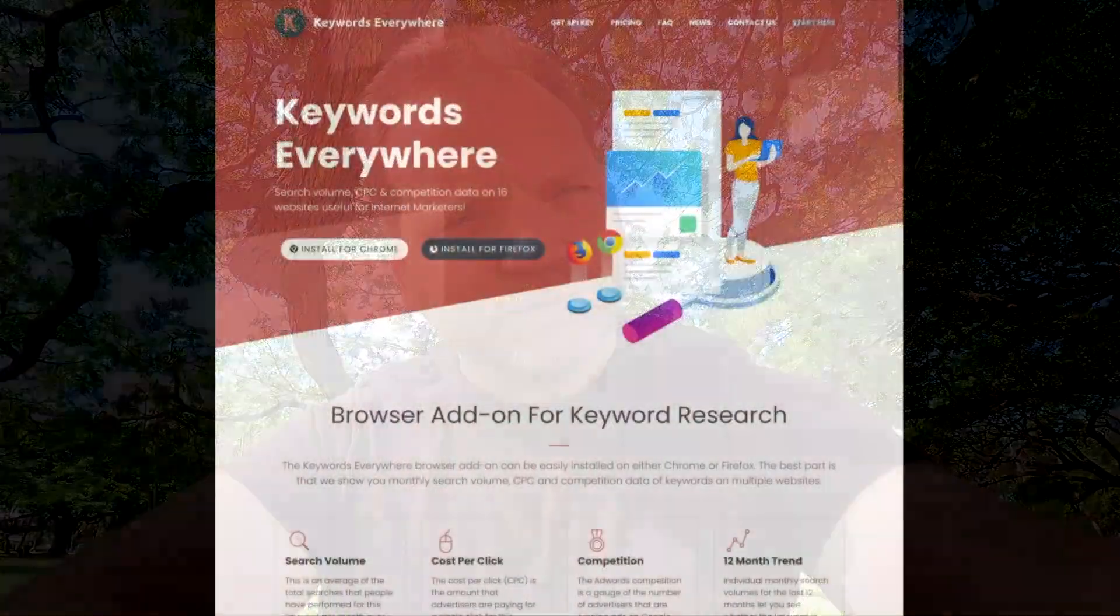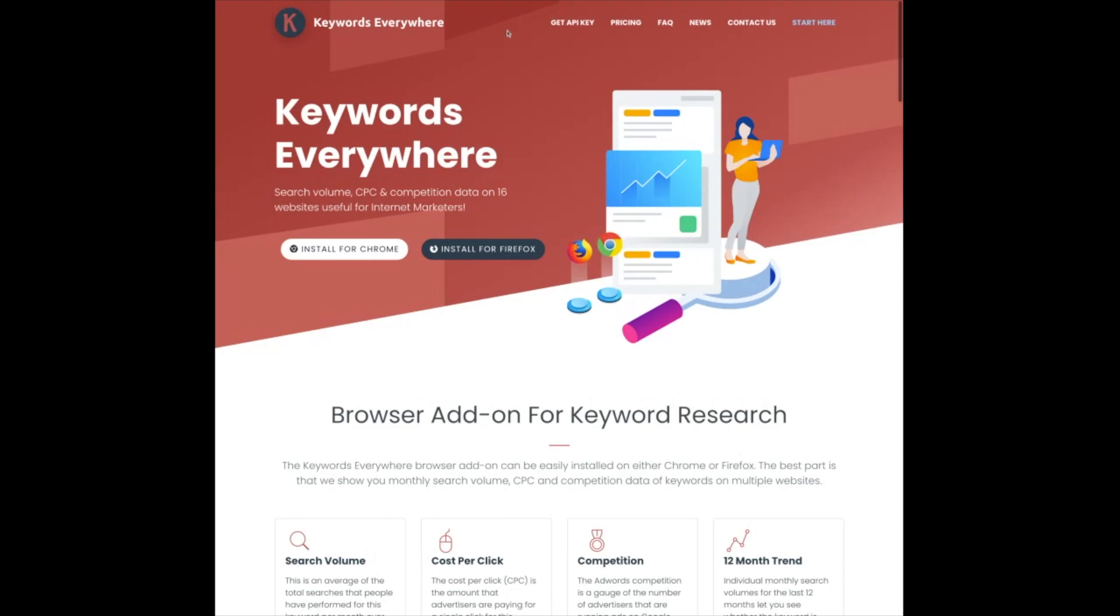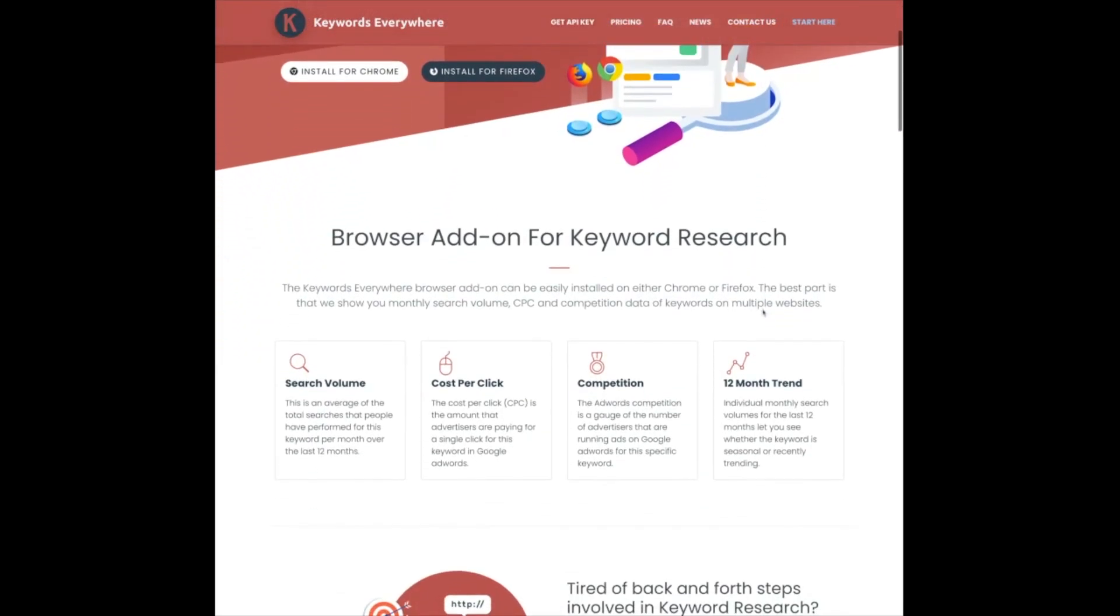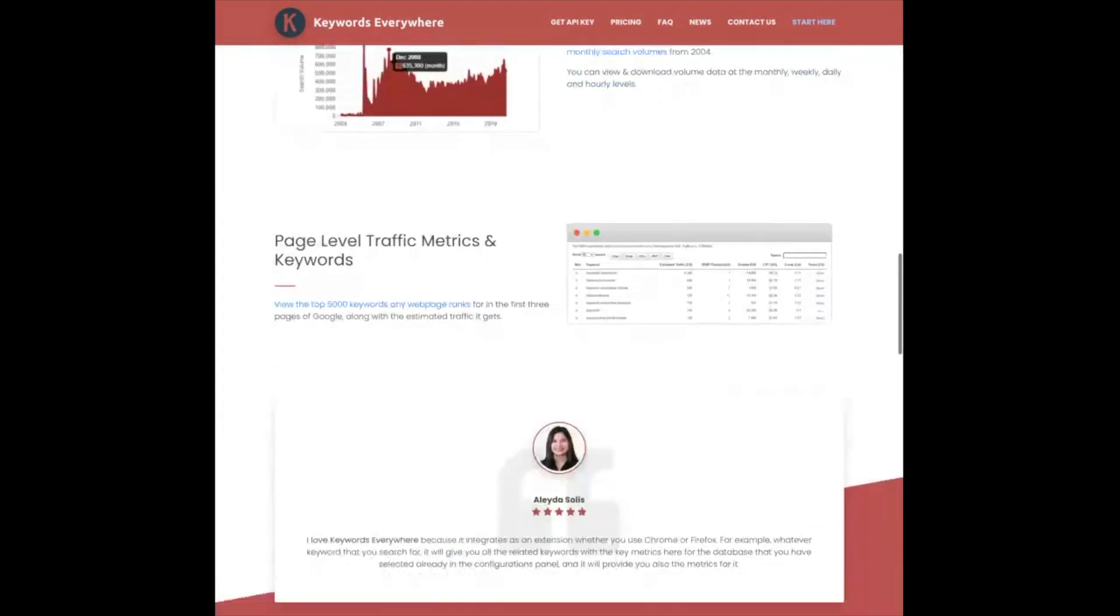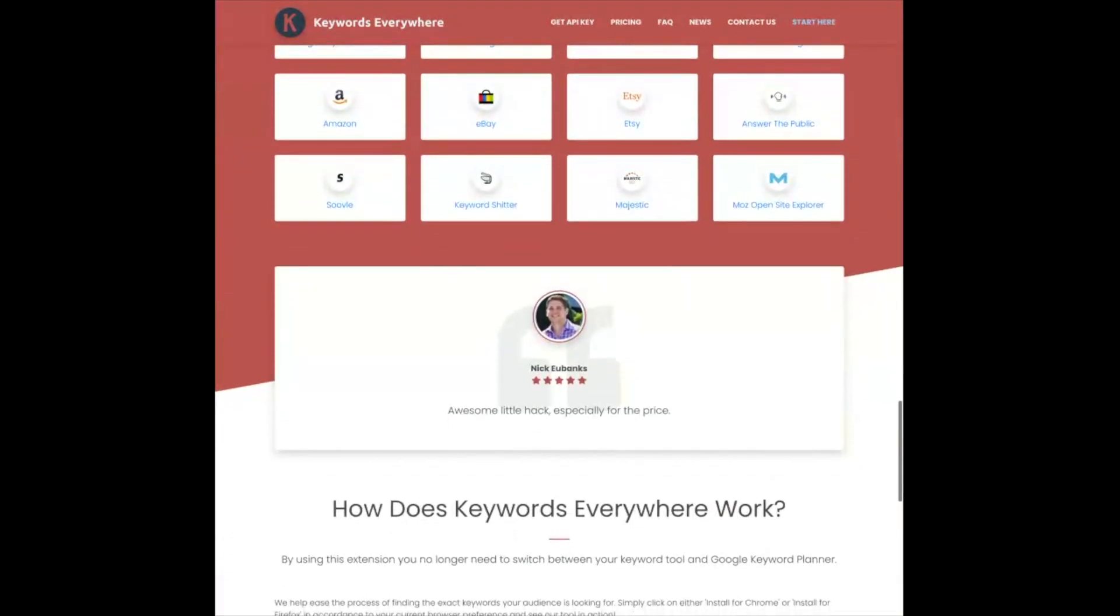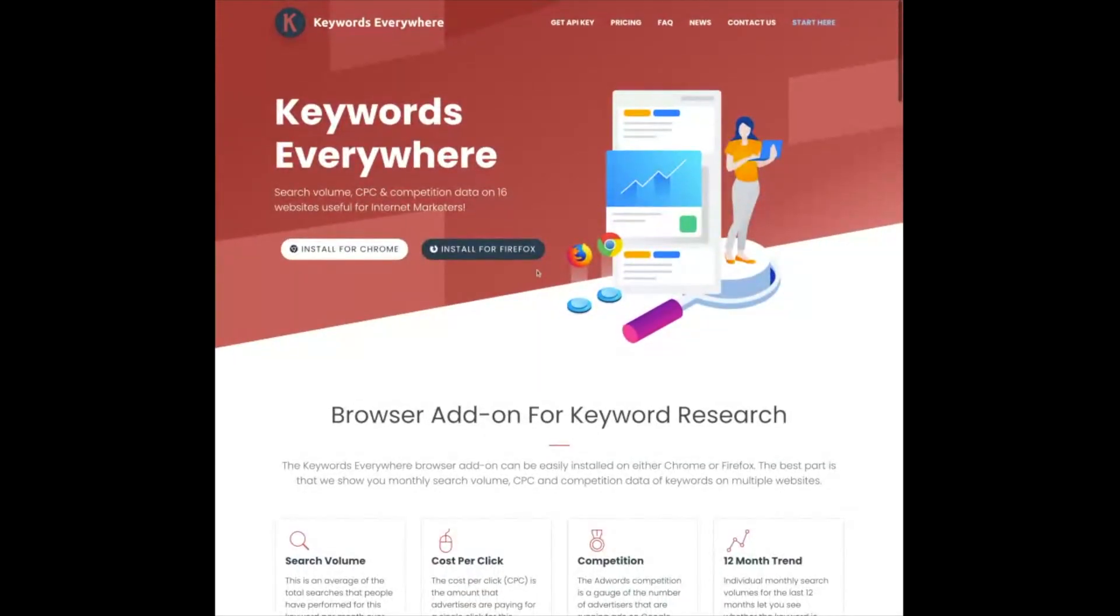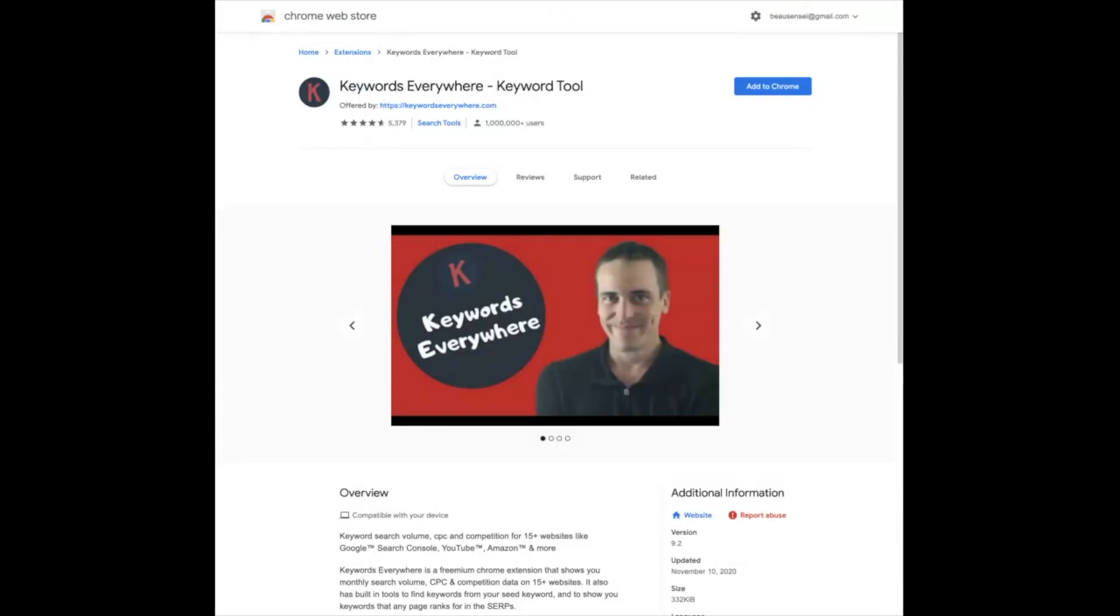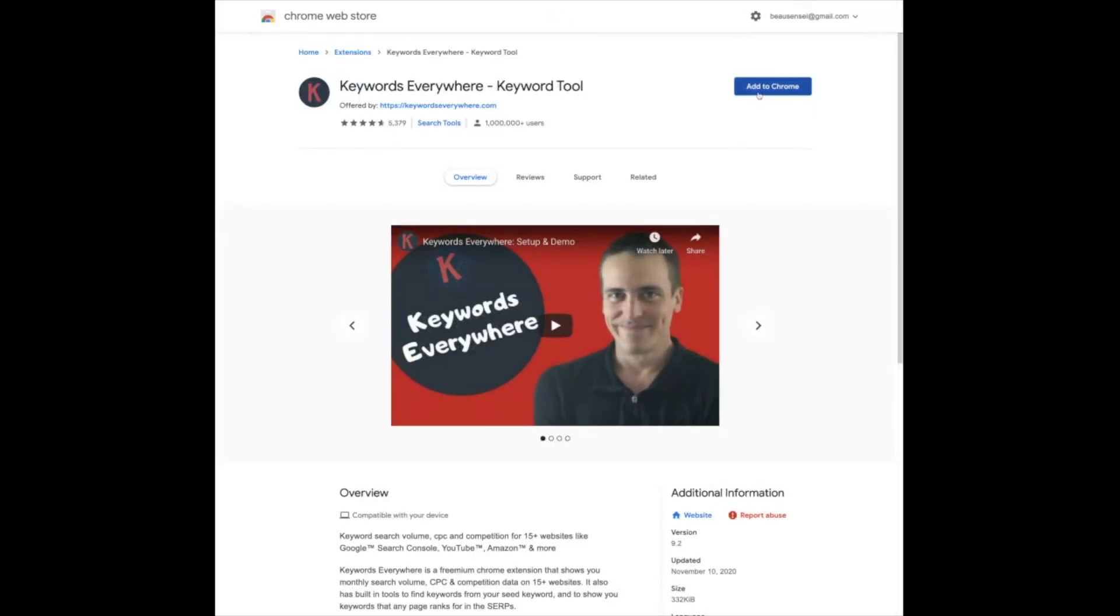Like I said, the first part of this keyword research strategy is to install Keywords Everywhere, and that's at KeywordsEverywhere.com. You're going to come to this site. You can definitely check out the various features of the program. There's a lot going on with it. It's pretty awesome. But you're going to install it on your browser of choice. I'm currently in Chrome, so click on Install for Chrome. Grab the extension and then add it to Chrome.